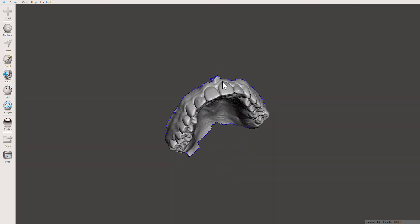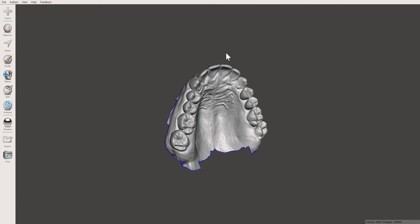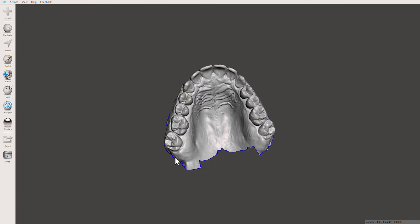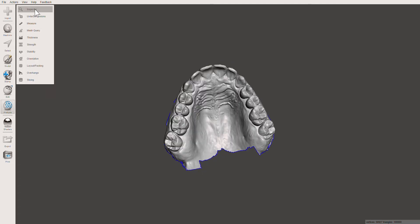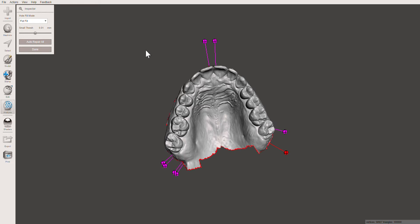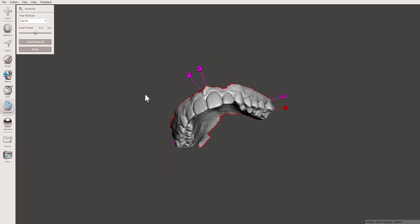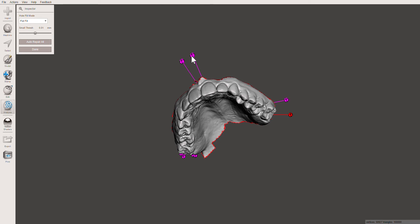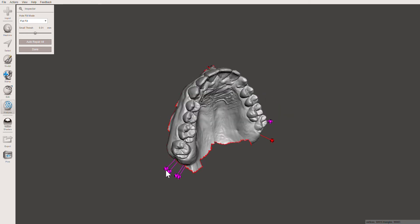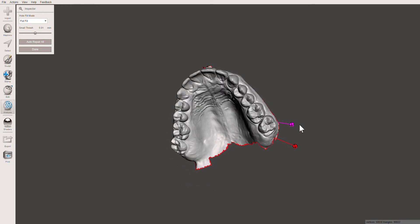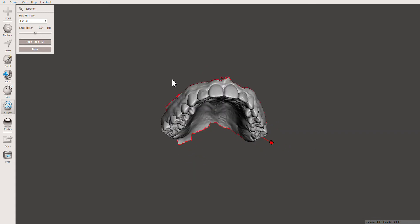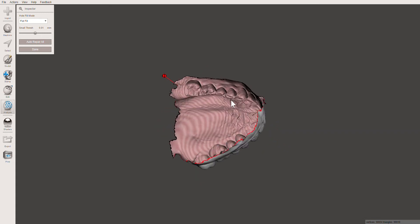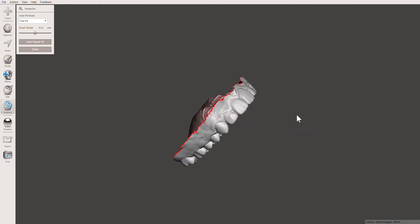Now I'm going to go into Analysis and press Inspector. This is going to show us some holes that were in the model from the scan. I'm going to click on the pink bubbles — there's a pink one and there are red ones. I'm only pressing on the pink and not the red, because the red indicates the boundary of the model and clicking it would fill in the entire model, which I don't want.